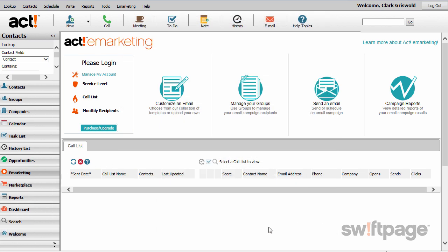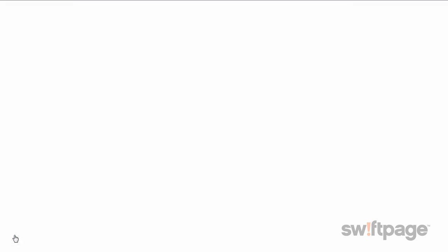There's a lot more to ACT than what we've shown here today. To find out more, check out the Welcome page, which is found in the left navigation of ACT. The Welcome page will always have the latest resources to guide you through getting up and running in ACT Premium Cloud.